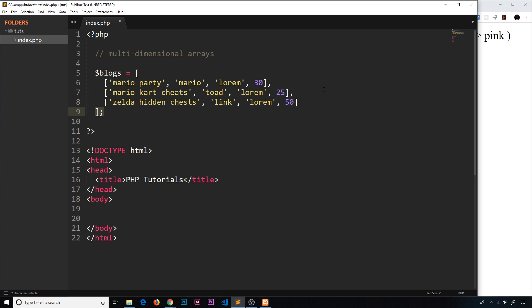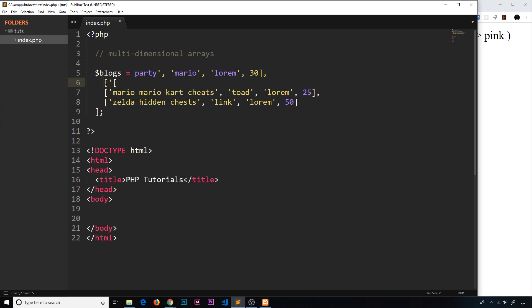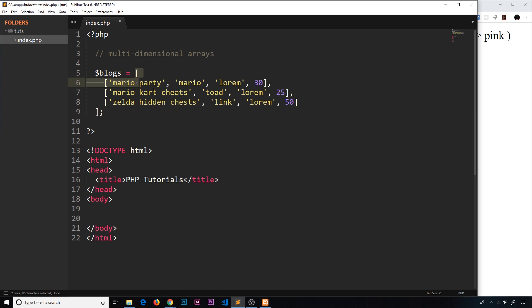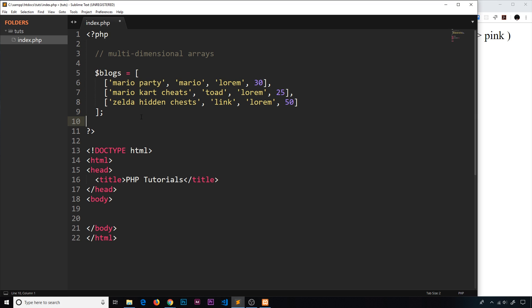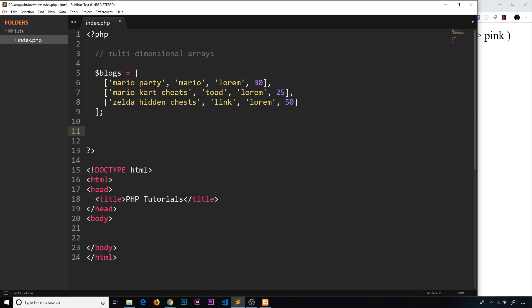Now we have these different arrays as elements inside the wrapper array — it's a multi-dimensional array. Both the outer and inner arrays are indexed arrays because none of them have any key-value pairs. The outer array just has three values, and each inner blog array is also indexed because none of these have named keys.